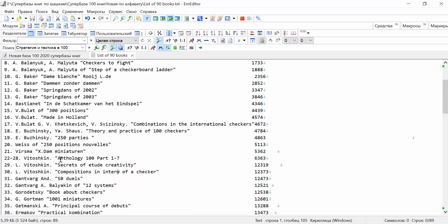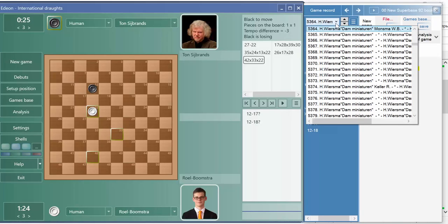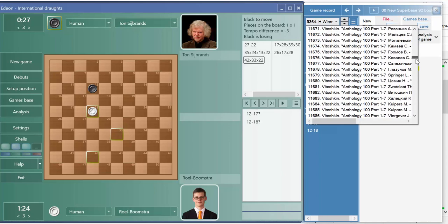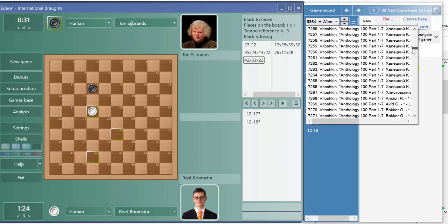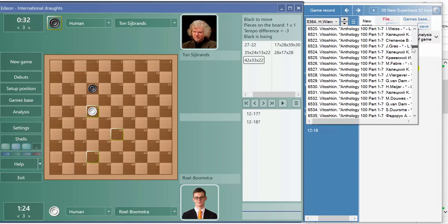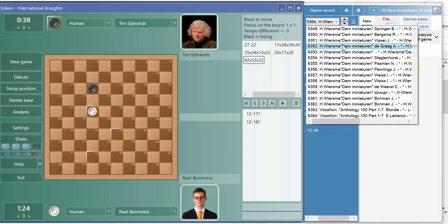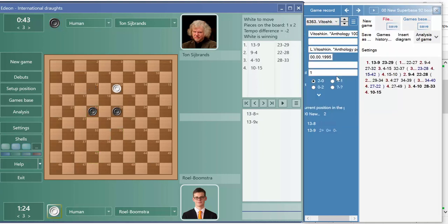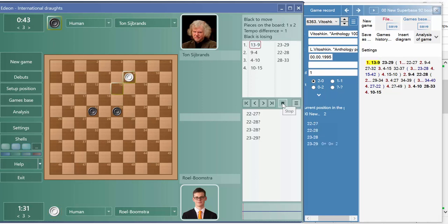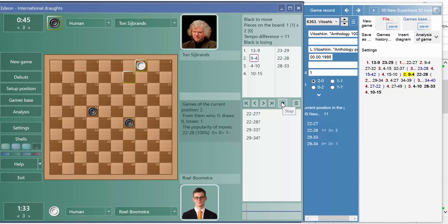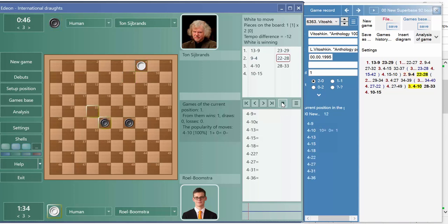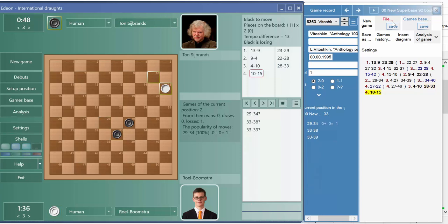Let's select another book. For example, Wytoshkin, this is 63. Yeah, here it is. And we can see the solution if we press the play. White win.